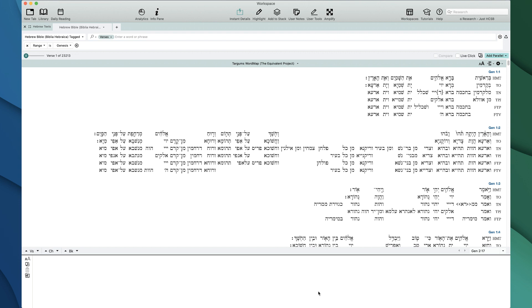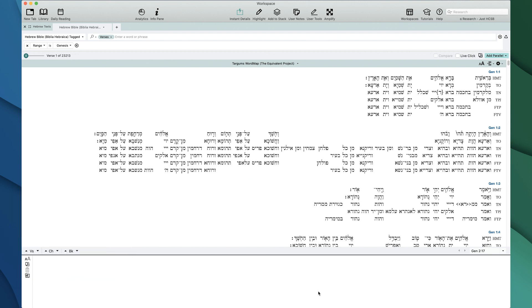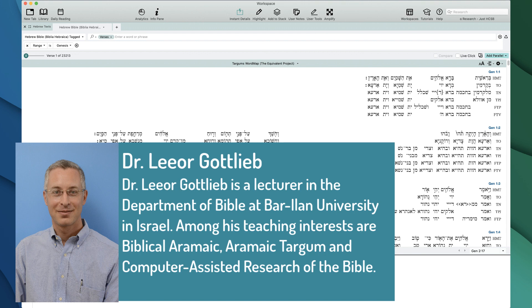So what is the Targums Word Map at its core? It is a Word Map — a new type of database in Accordance that allows us to do word-to-word, specific, granular, perfect alignment of any text to any text as long as they share the same verse. Right now we're using this incredible project by Dr. Lior Gottlieb of Bar-Ilan University called the Equivalent Project, which has done this Word Map of all the Targumim with the Hebrew.